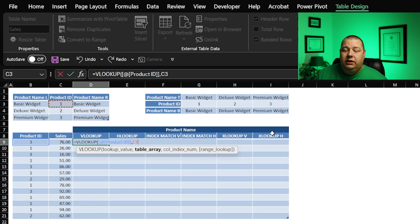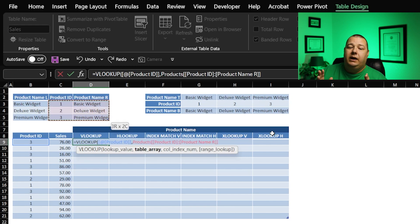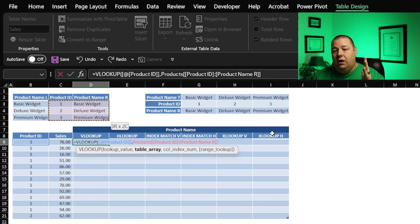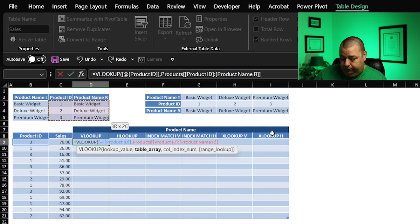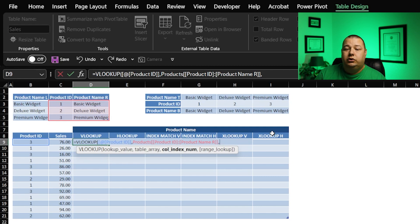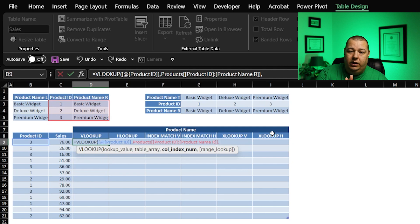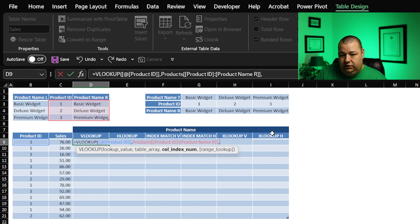We're going to need to make sure that whatever we select as our table array, the leftmost column includes the product ID or the thing that we are looking up. And then from there, we hit comma, and we have to provide the column index that we want retrieved. So in this case, we've got product ID is column one, and product name R is column two. That's what we want to retrieve. So we're going to go two.